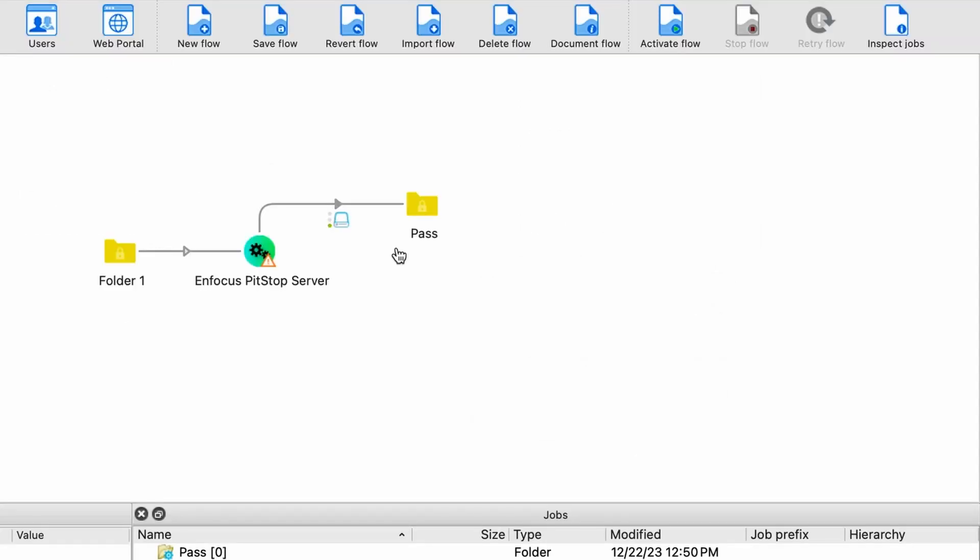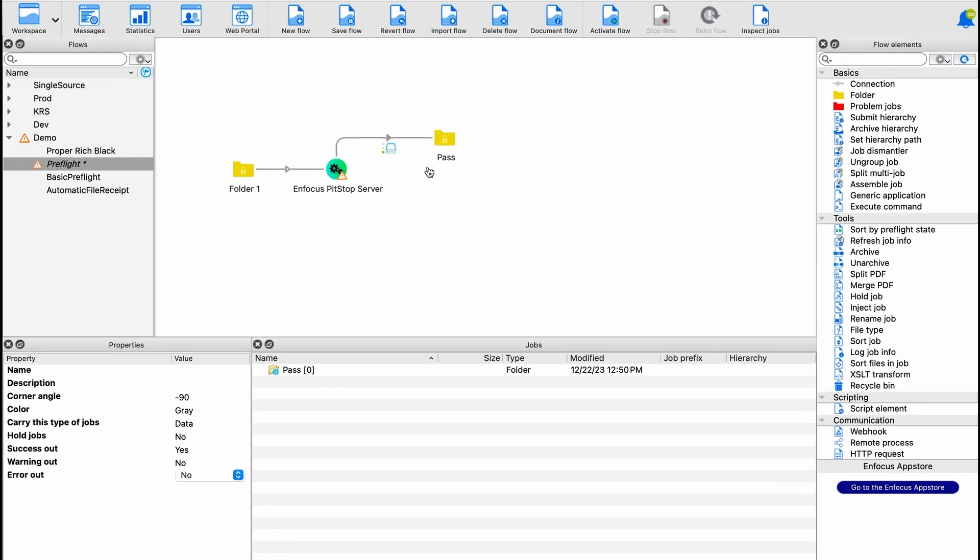Jobs that pass preflight will fall into this folder, and later on we can move it off to your job server through imposition, directly to press — whatever your workflow needs.